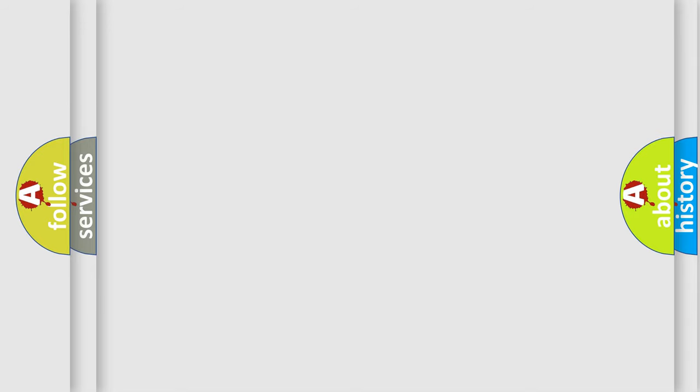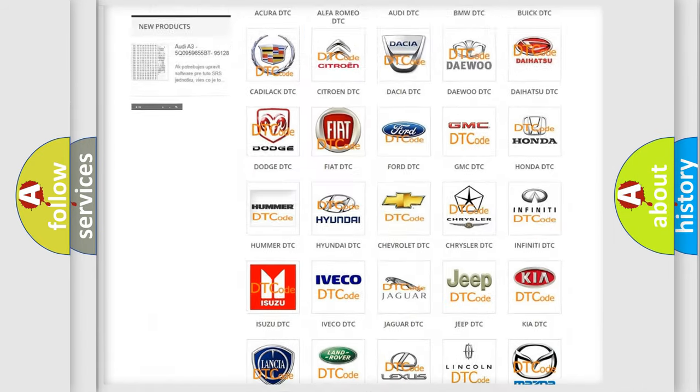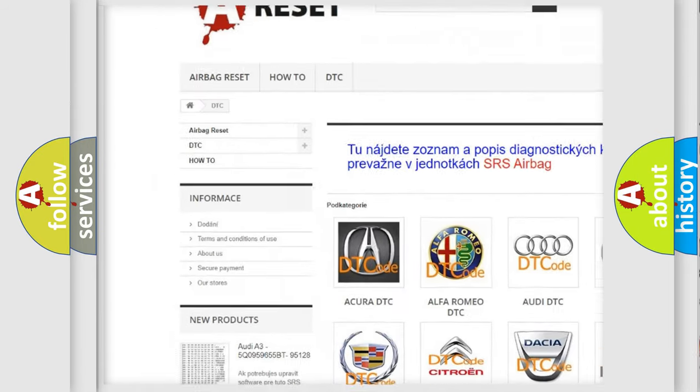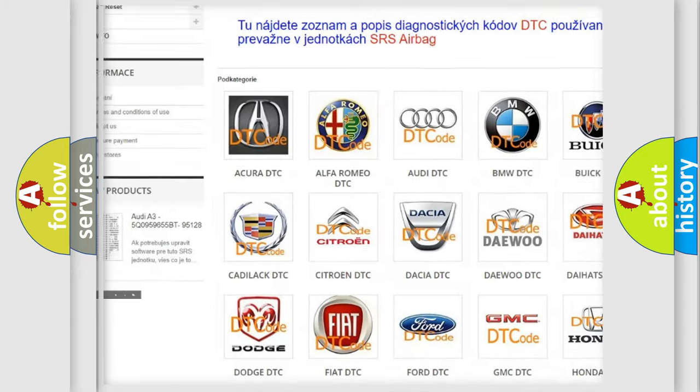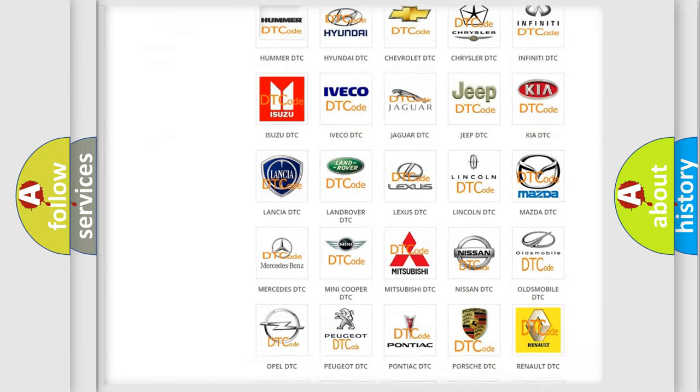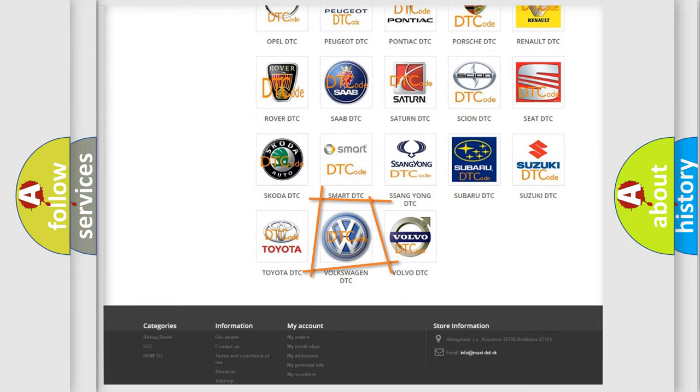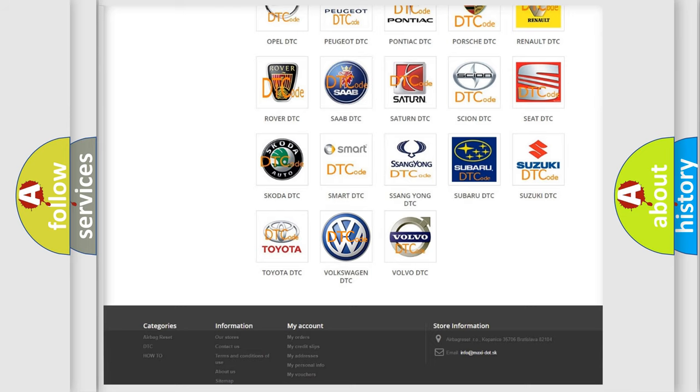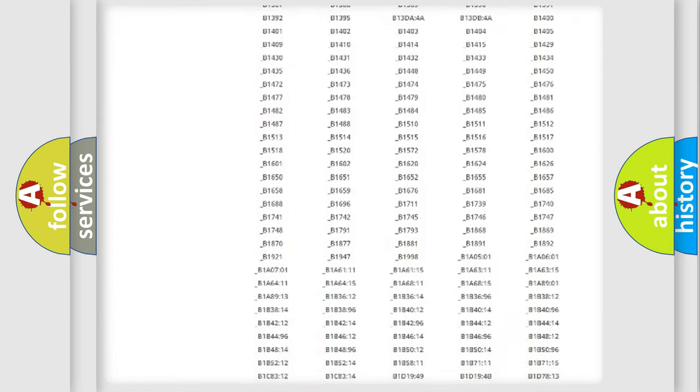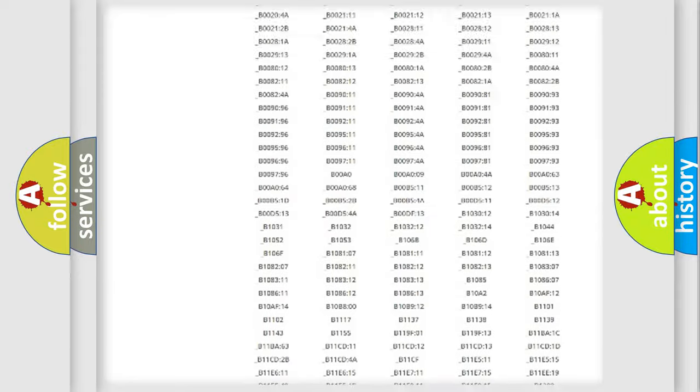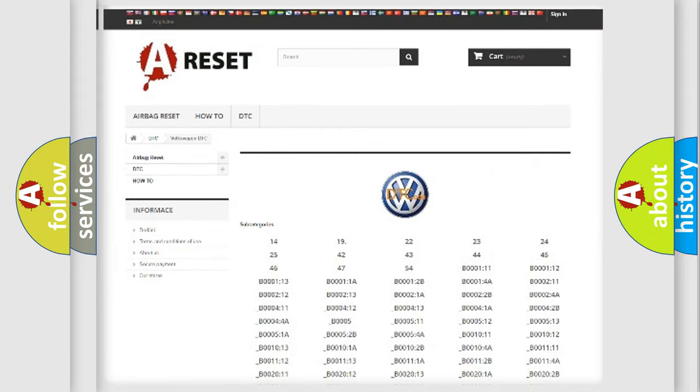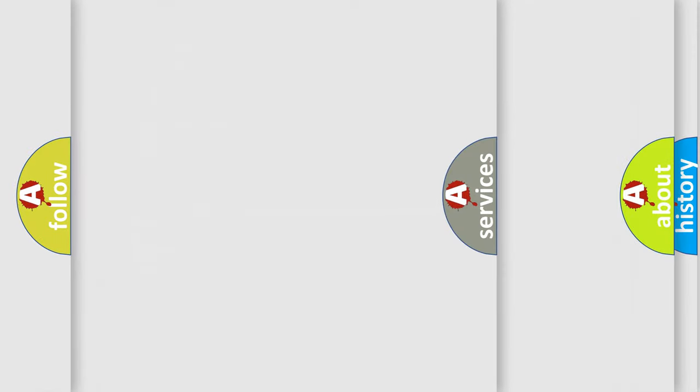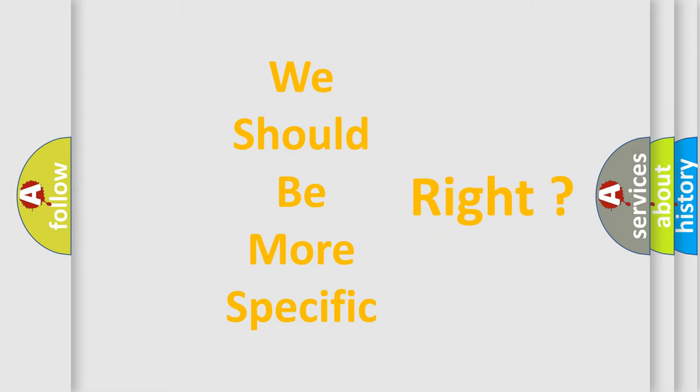Our website airbagreset.sk produces useful videos for you. You do not have to go through the OBD2 protocol anymore to know how to troubleshoot any car breakdown. You will find all the diagnostic codes that can be diagnosed in Volkswagen vehicles, and many other useful things. The following demonstration will help you look into the world of software for car control units.